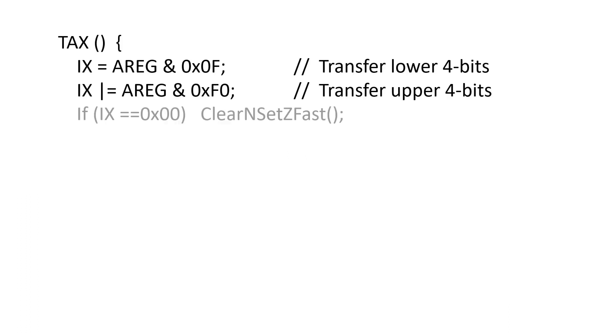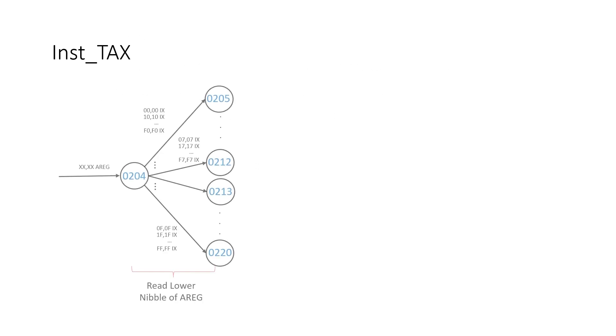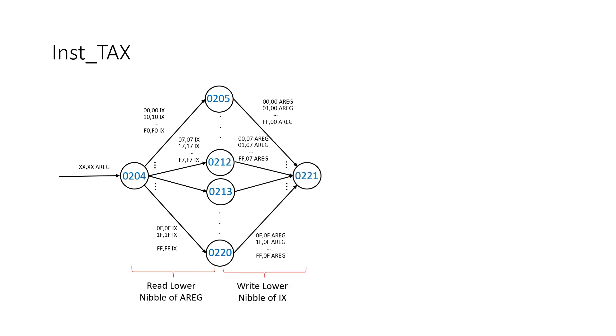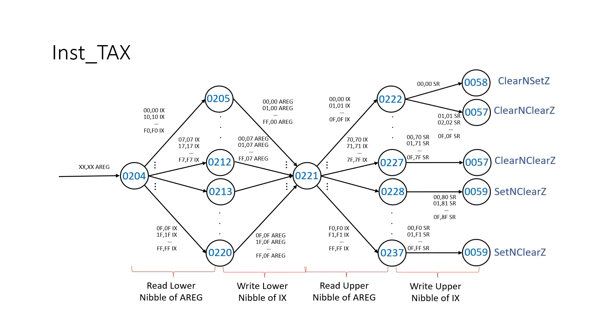So what I'm going to do is transfer 4 bits at a time. Then when we're done we can set the flags appropriately. So now what I do in the state machine is transfer the lower 4 bits first. So now what I do is read the A register variable and branch to one of 16 states based on the lower 4 bits. Then in these states, 205 to 220, I write back the lower 4 bits into the index X register. Then I read the A variable again and branch to one of 16 states based on the upper 4 bits. Then in states 222 to 237, I write back the upper 4 bits into the X register variable. And then I jump to one of the appropriate flag setting state machines.